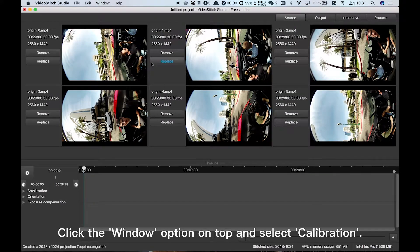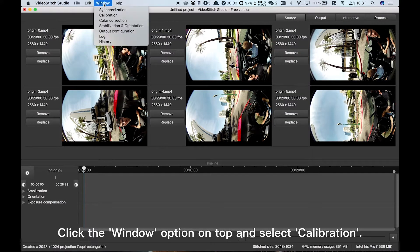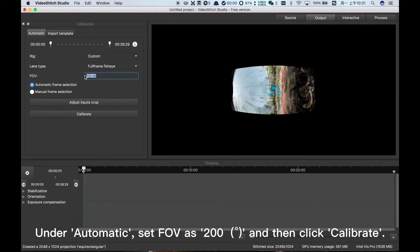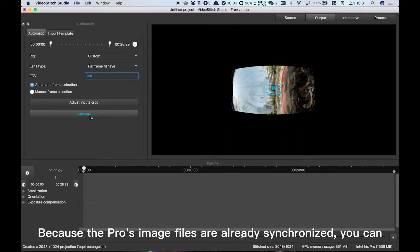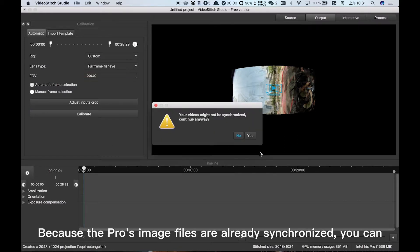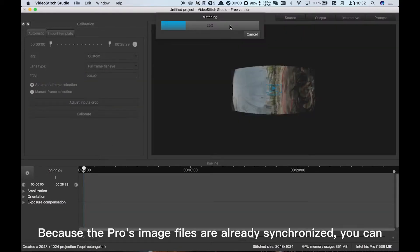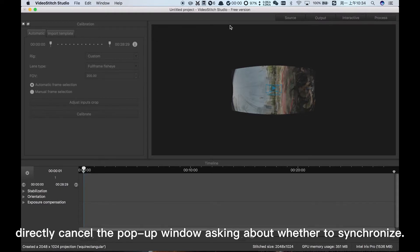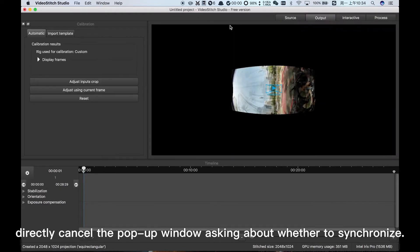Click the Window option on top and select Calibration. Under Automatic, set FOV as 200 degrees and then click Calibrate. Because the Pro's image files are already synchronized, you can directly cancel the popup window asking about whether to synchronize.